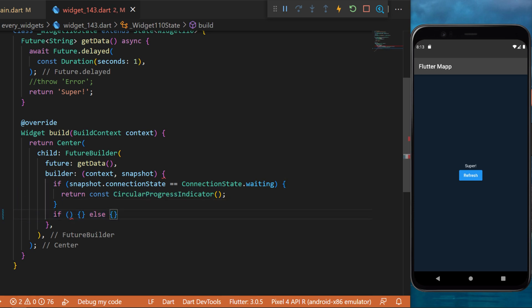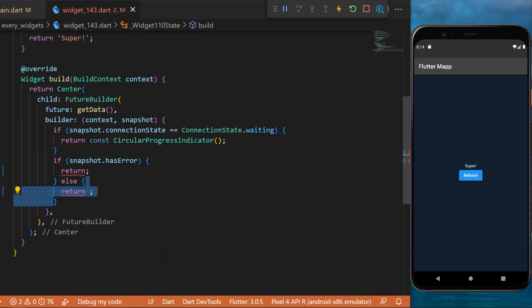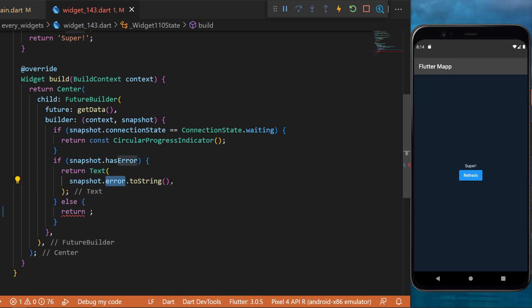And then we create another if else condition. If the snapshot has an error, then we will return something and otherwise we will return something else. So if we have an error, we will display a text widget with the snapshot.error.toString.